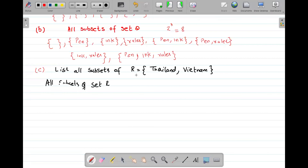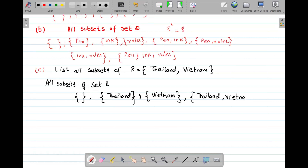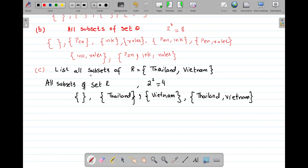Part C: R = {Thailand, Vietnam}. Subsets: empty set φ, {Thailand}, {Vietnam}, and {Thailand, Vietnam} (improper subset). Total = 2^2 = 4 subsets.